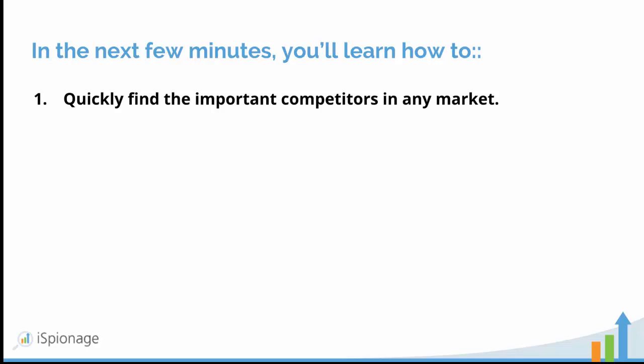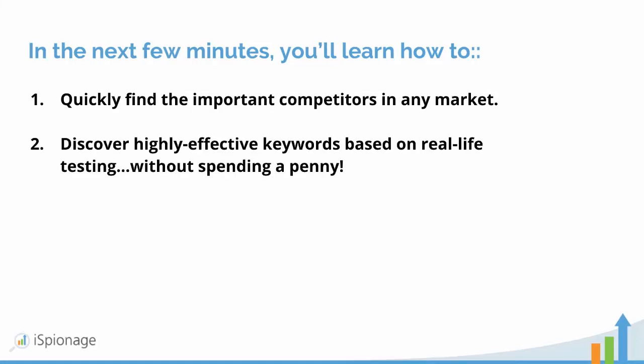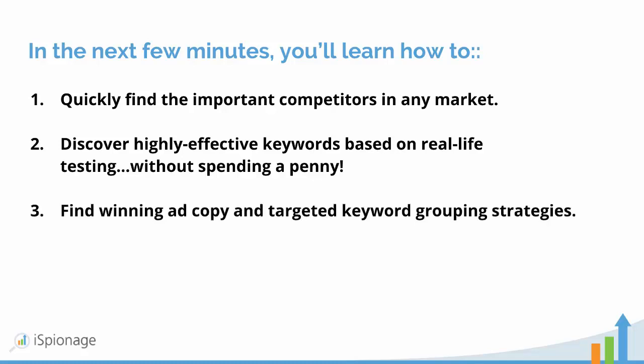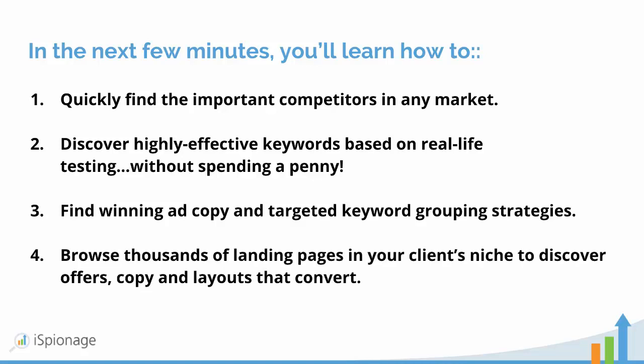And we'll show you why iSpionage is the best place to uncover the secrets of anyone's PPC campaigns in just a few clicks. You'll see budget trends, ad copy, landing page offers, and exactly how all those pieces fit together so that you can start making a difference for your clients and your agency as soon as today.